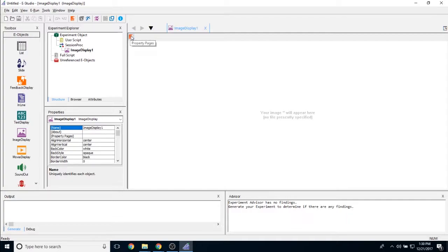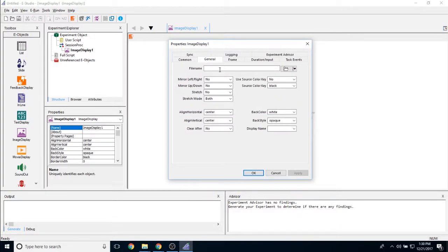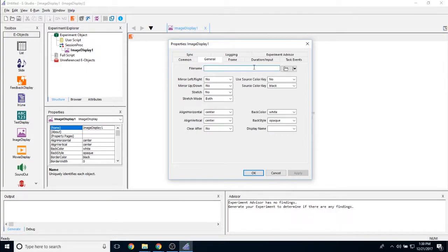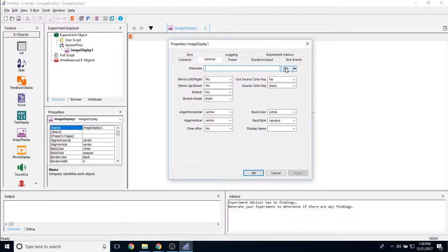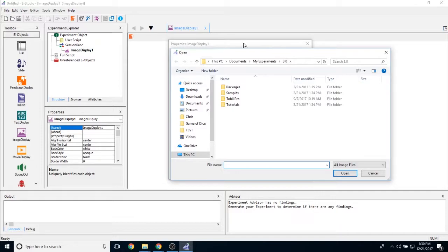If you click on the properties page here, you can see the most important property on the image display properties page is the file name. This is the image that you're going to load. You can either add an image directly by typing in the file name here or clicking on this folder icon. This allows you to browse for the image.